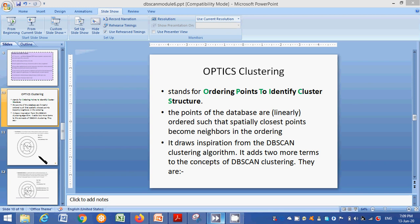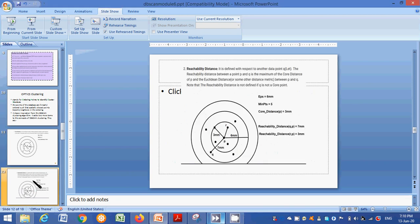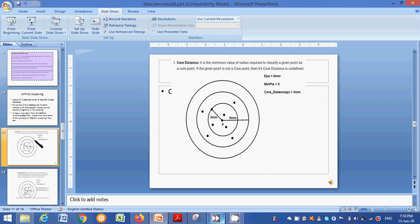The two concepts are core distance and reachability distance. The core distance is the minimum value of radius required to classify a given point as a core point. To define a core point, we have to define that minimum radius value. If there is no core point, this core distance is undefined.